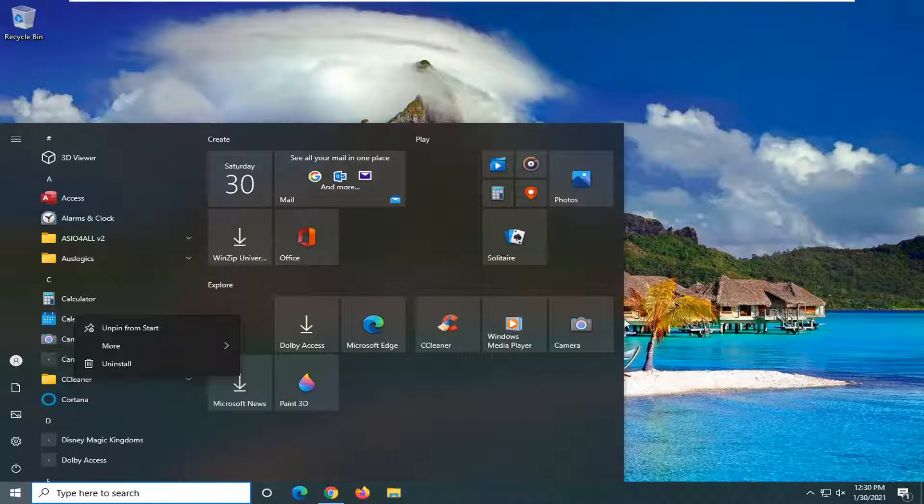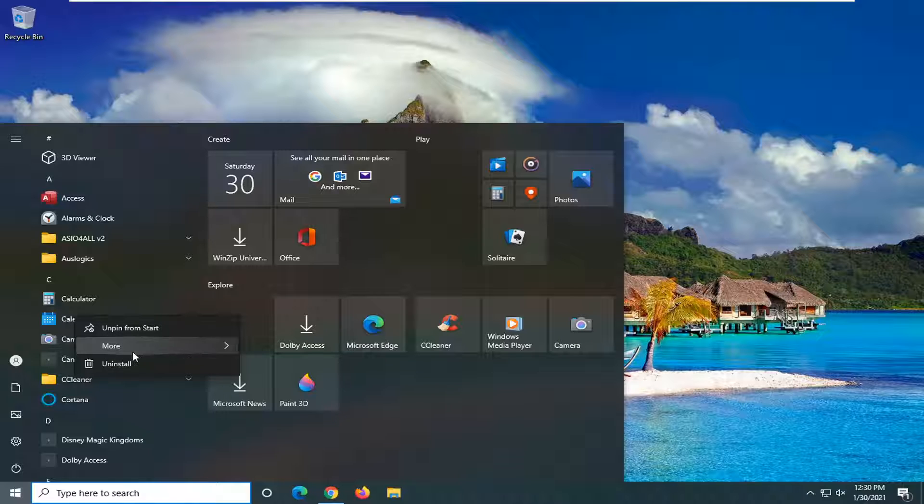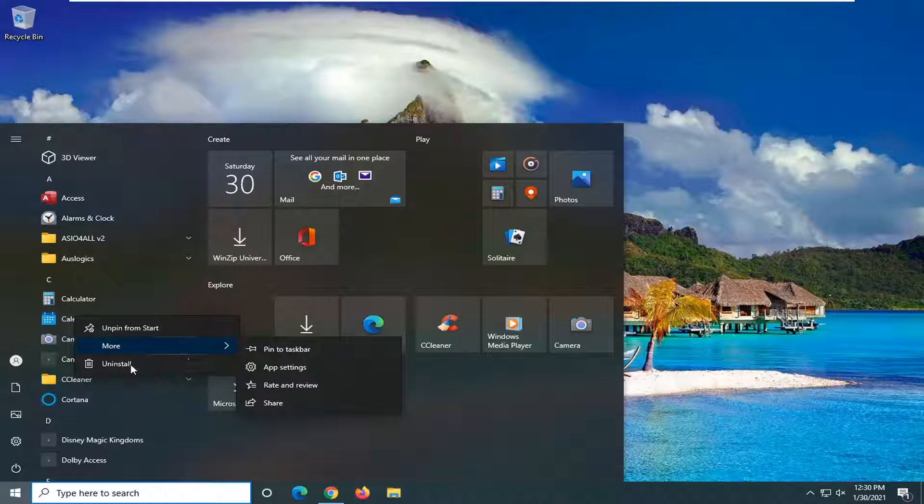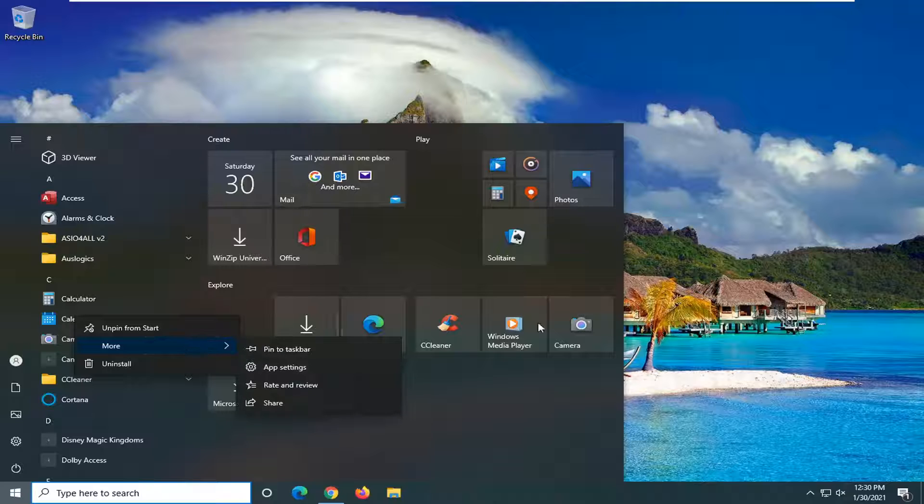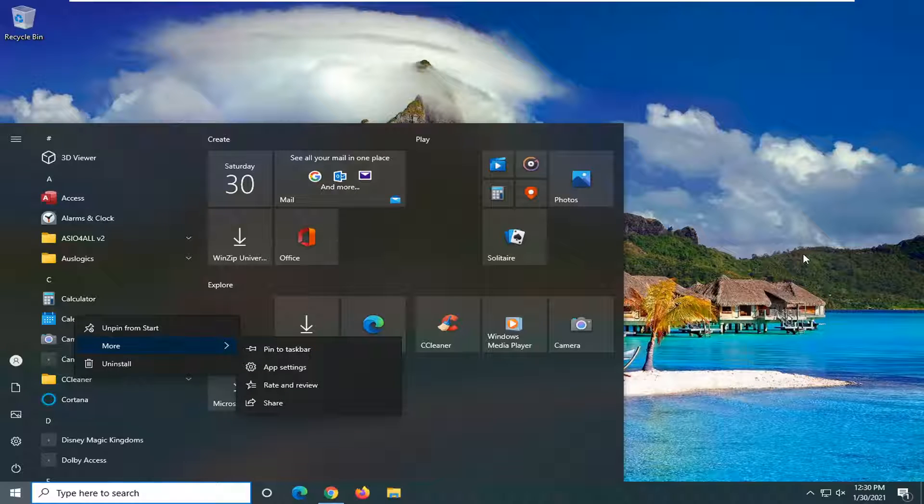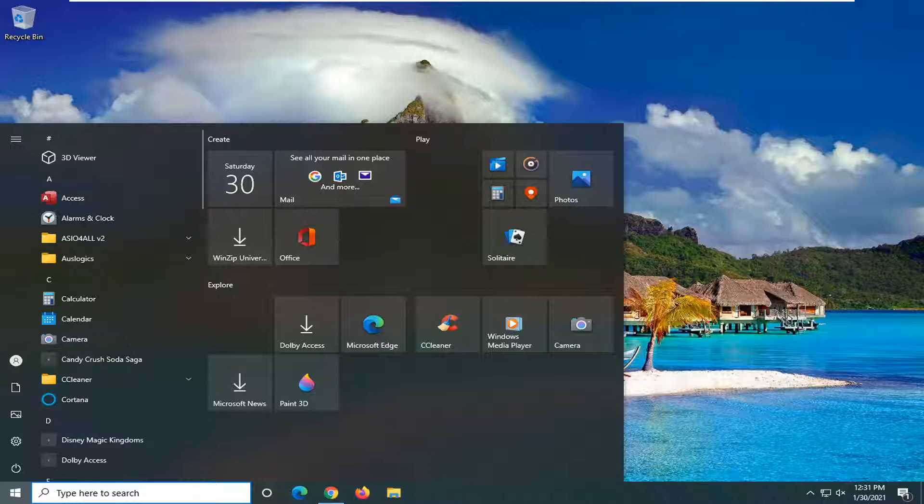So you might not accidentally when you're trying to move something, you might accidentally uninstall it. For whatever reason I'm going to show you how to turn that off.